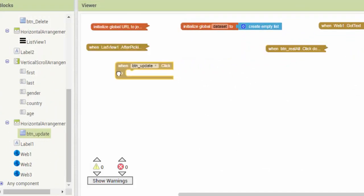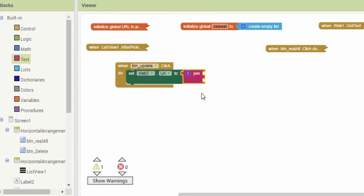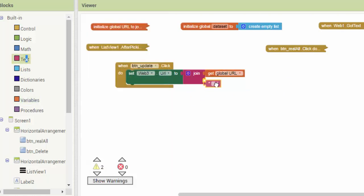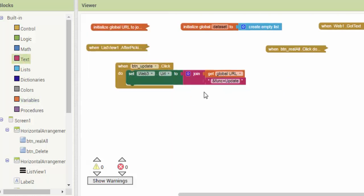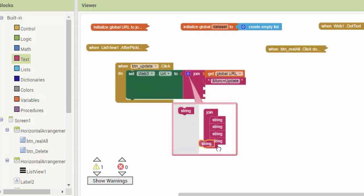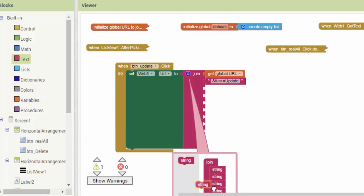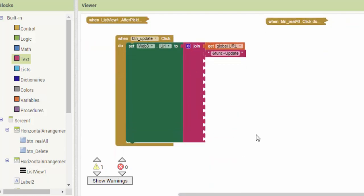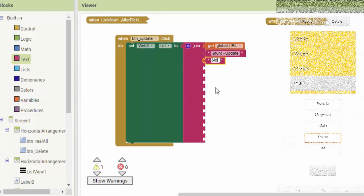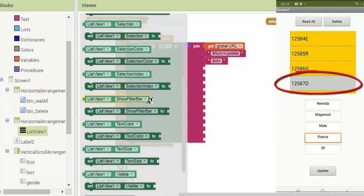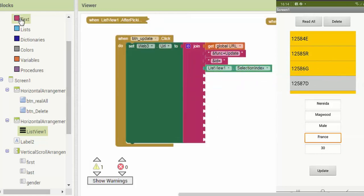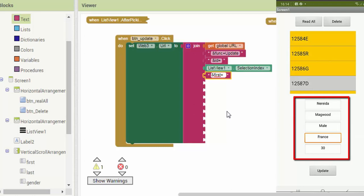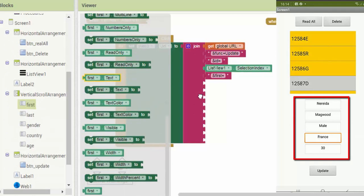As soon as the user clicks on the update button, the program executes an HTTP GET request using the URL property and retrieves the response. This URL is composed by the global URL seen in the previous videos, the func parameter with the value update, the id parameter which is obtained following the selection of an item from the list view by the user, and the parameters first, last, gender, country, and age which are present in text boxes.